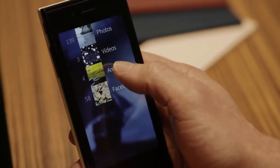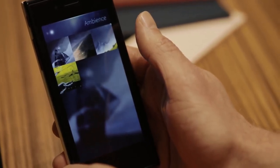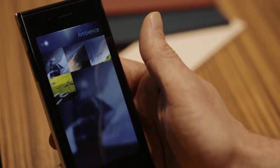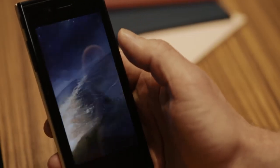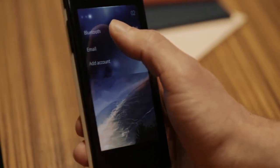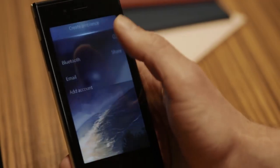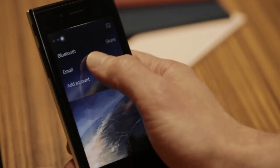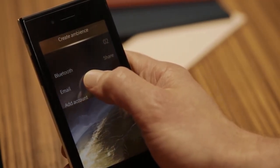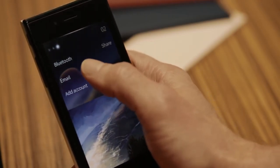The gallery also enables me to change the ambience. If I'm in a different mood, I can select another photo, use the pulley menu on top, and create a new ambience. The colors and font colors all change according to the selected photo.